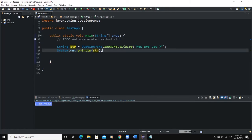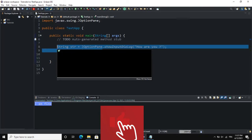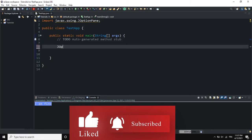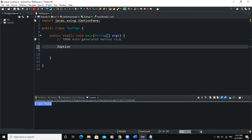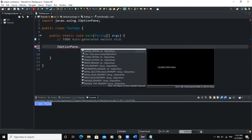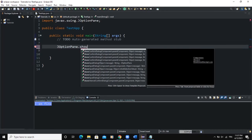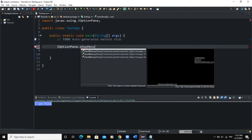The second GUI component we can talk about is the output dialog box. Different from the input dialog box, this component is used to output a message using a dialog box. We are still going to use the predefined class JOptionPane, but with a different predefined method called showMessageDialog.